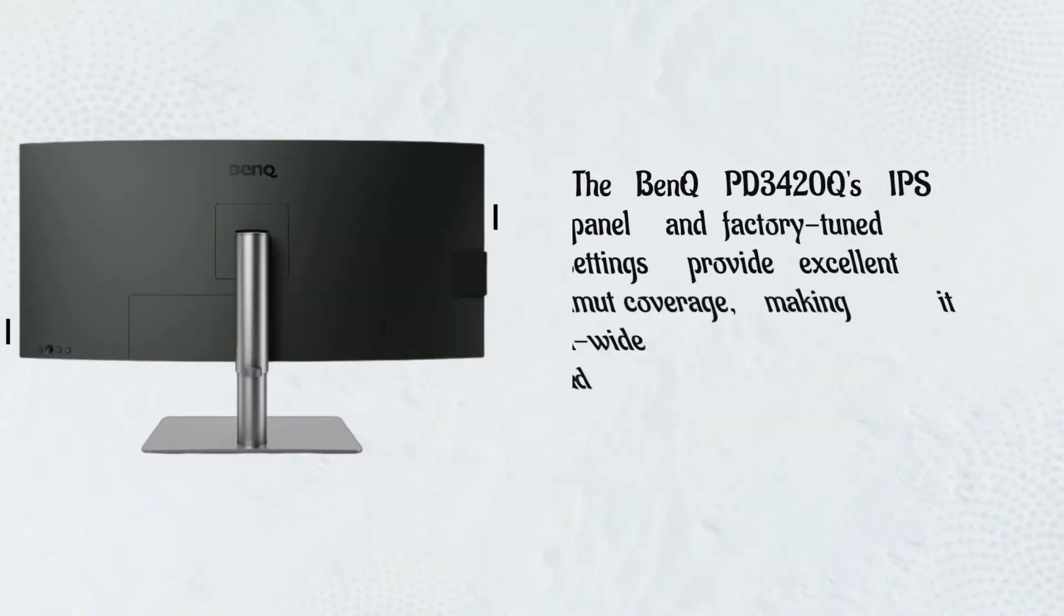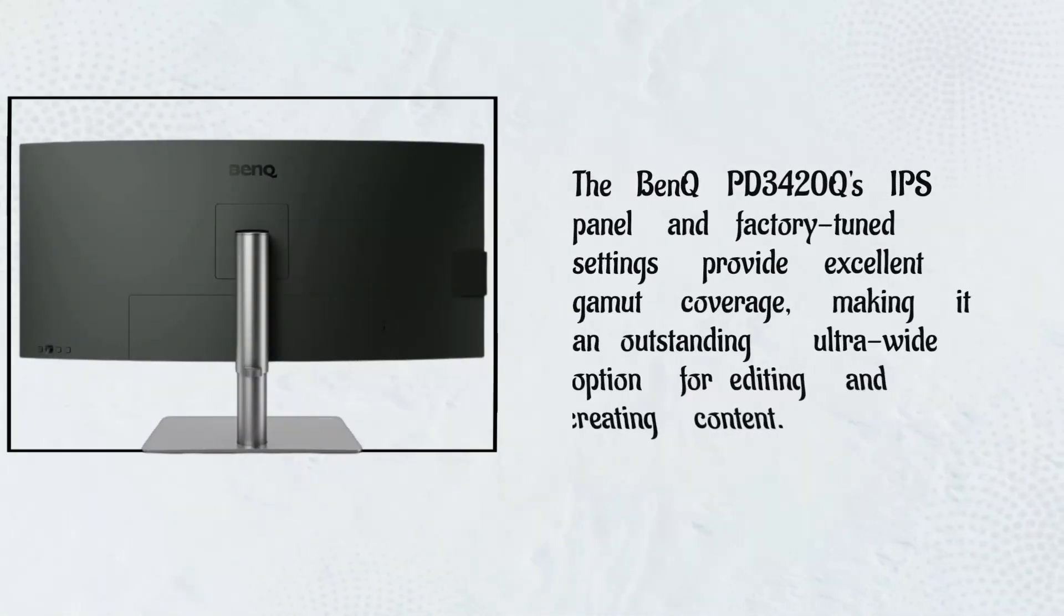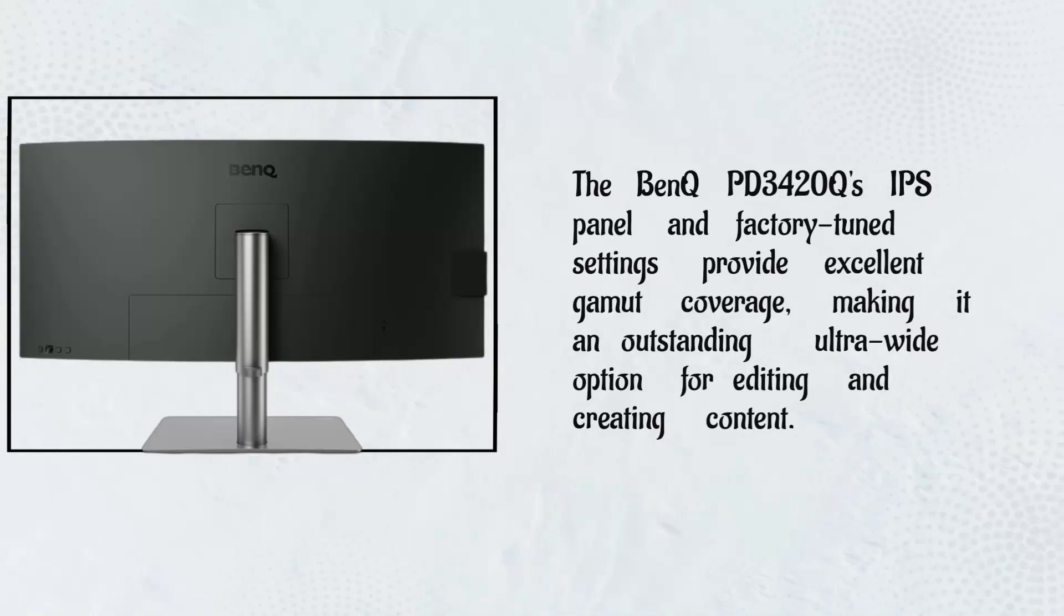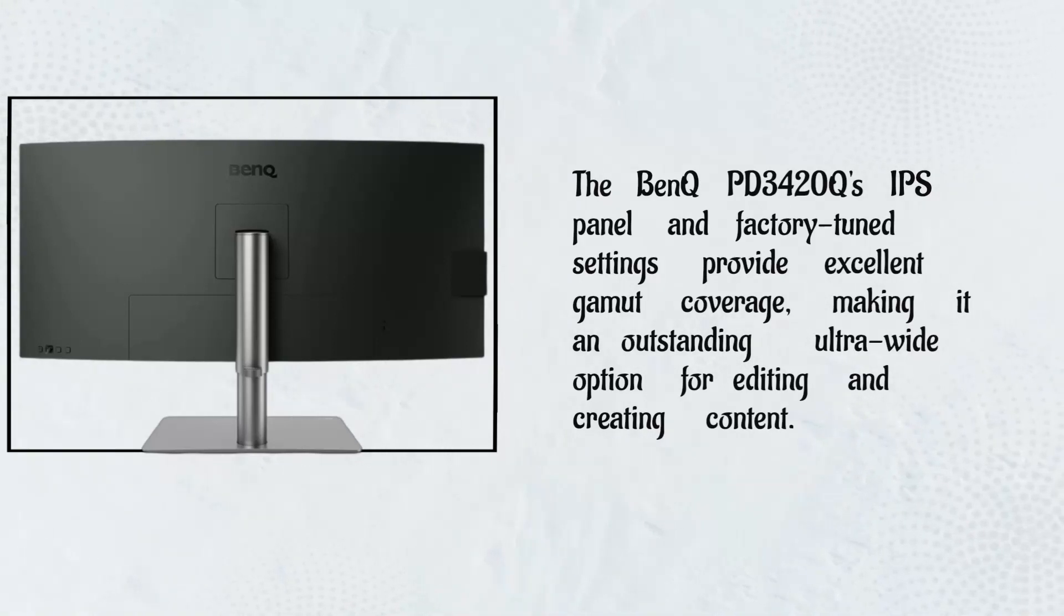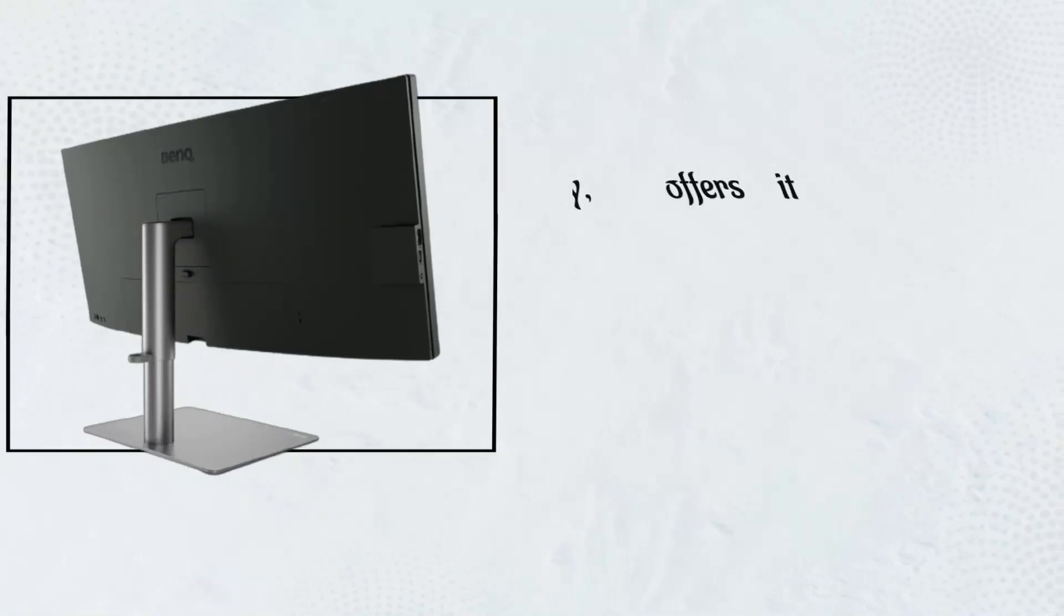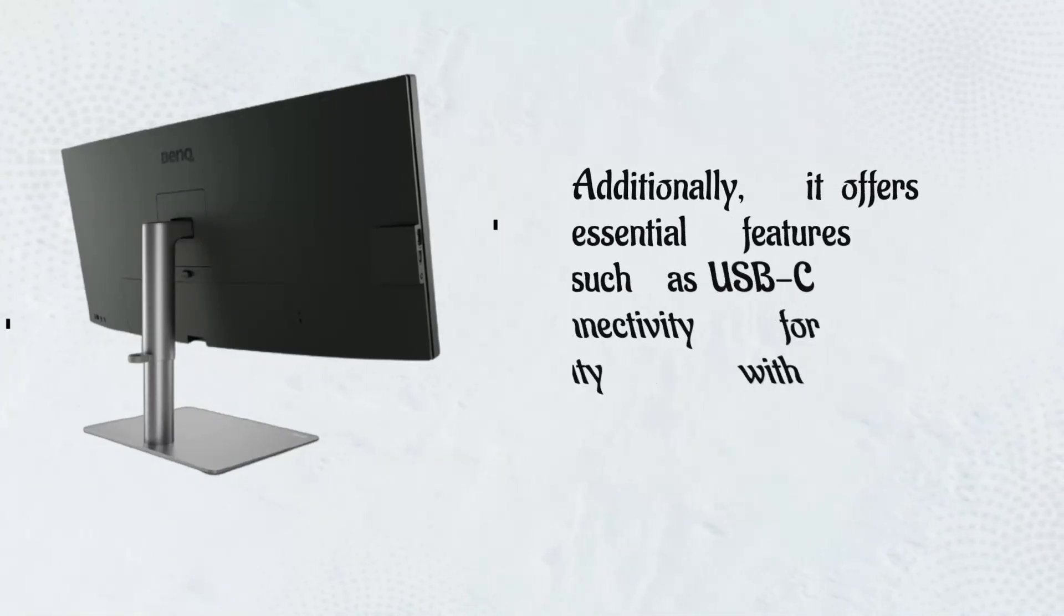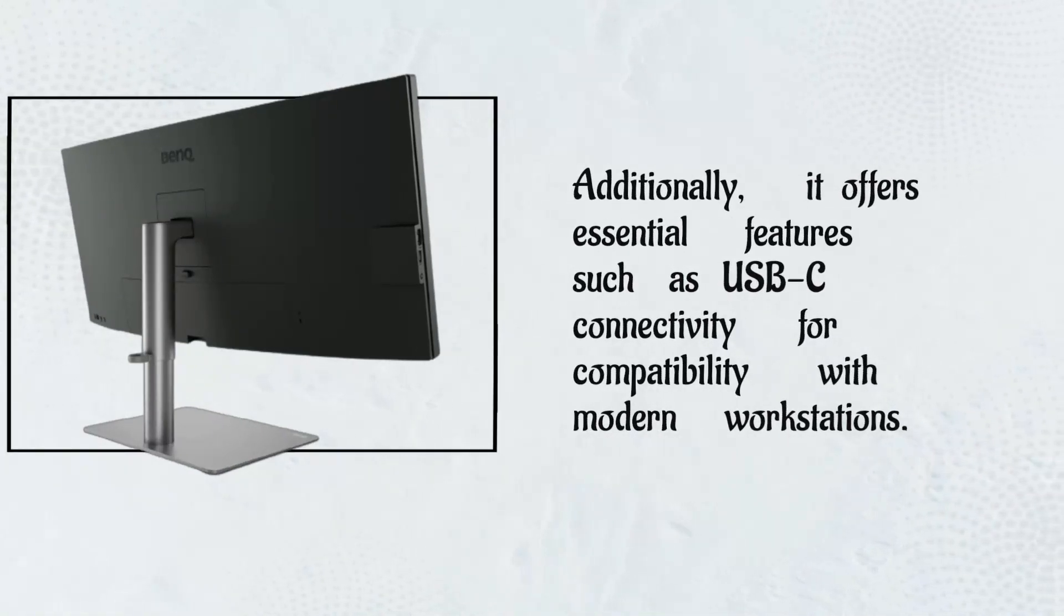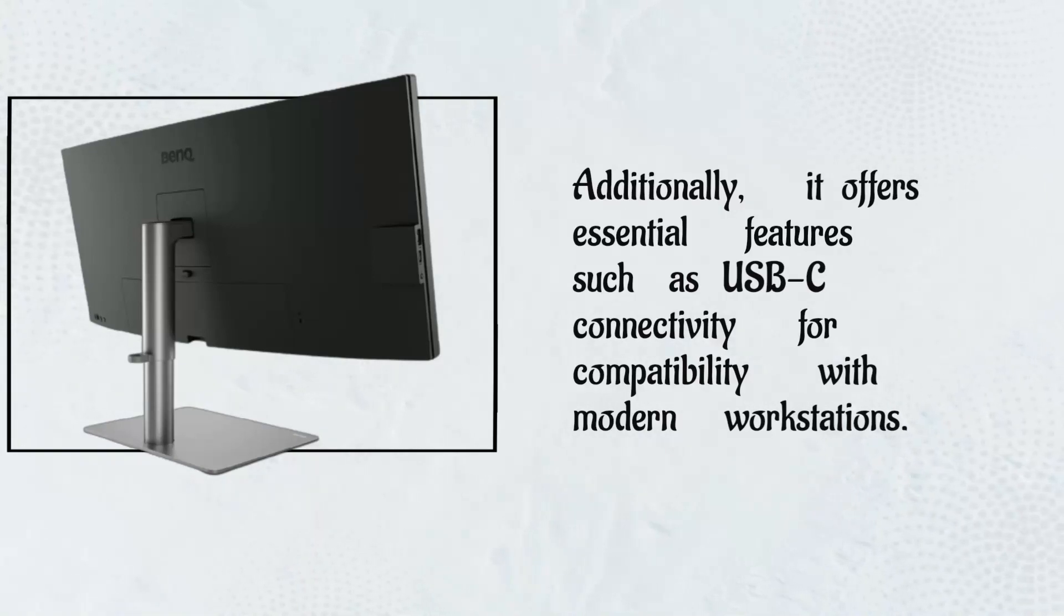The BenQ PD3420Q's IPS panel and factory-tuned settings provide excellent gamma coverage, making it an outstanding ultra-wide option for editing and creating content. Additionally, it offers essential features such as USB-C connectivity for compatibility with modern workstations.